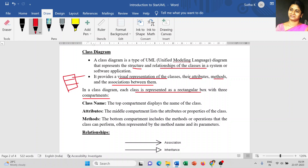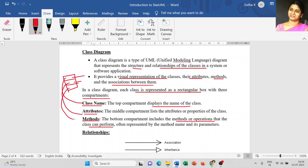The first compartment displays the class name. The second compartment lists the attributes. The third or bottom compartment displays the methods or operations that the class can perform. So the structure is: first compartment is the class name, followed by attributes, followed by methods. This is what we use in the class diagram.